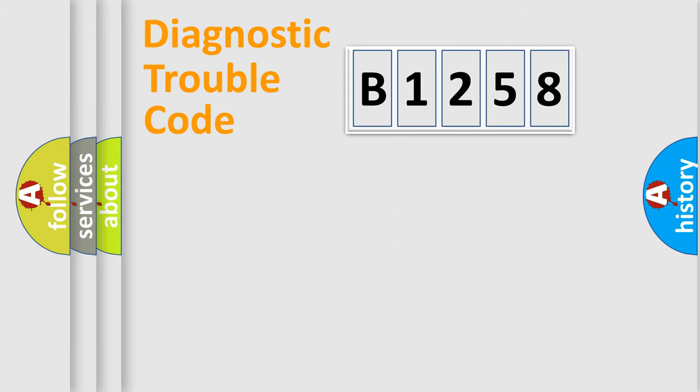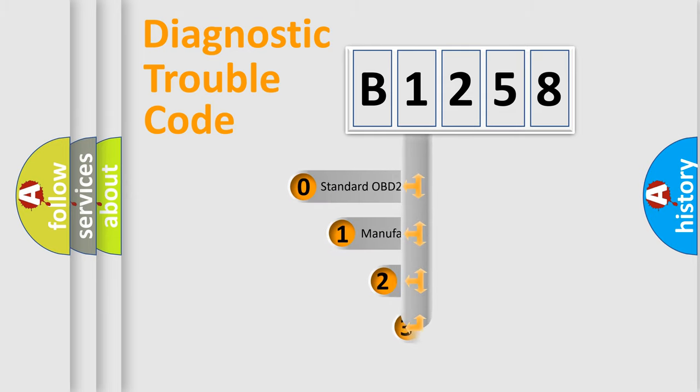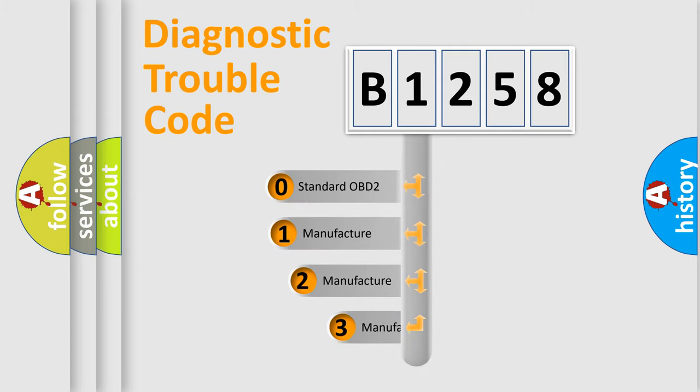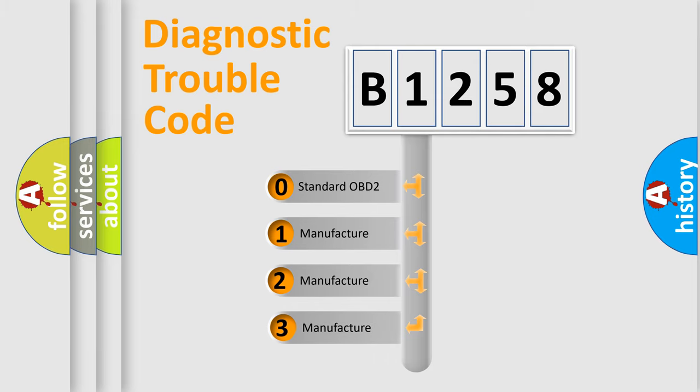Powertrain, body, chassis, network. This distribution is defined in the first character code.